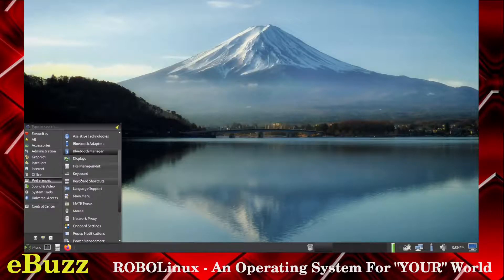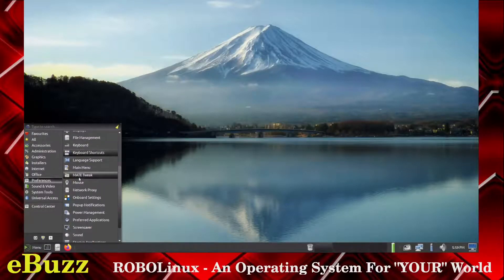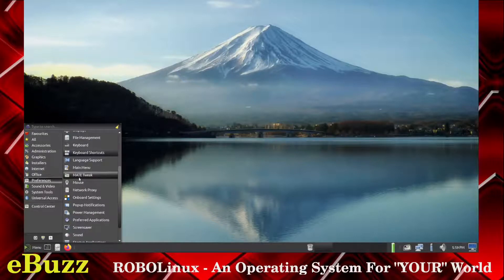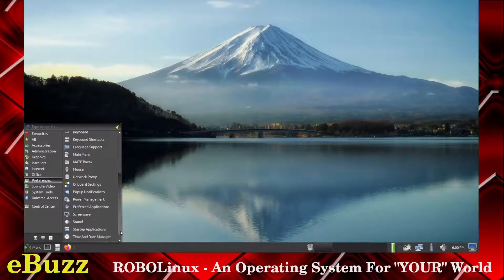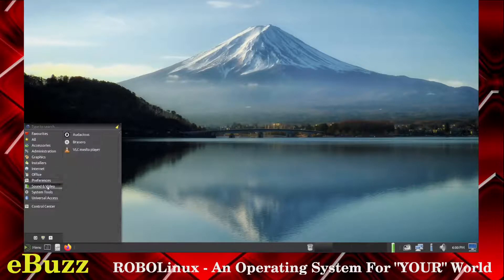Back to Preferences. We've got Mouse, Network Proxy, Onboard Settings, Pop-Up Notifications, Power Management, Preferred Application, Screen Saver, Sound, Startup Applications, Time and Date Manager. Sound and Video: you've got Audacious, Brazero, VLC Media Player.